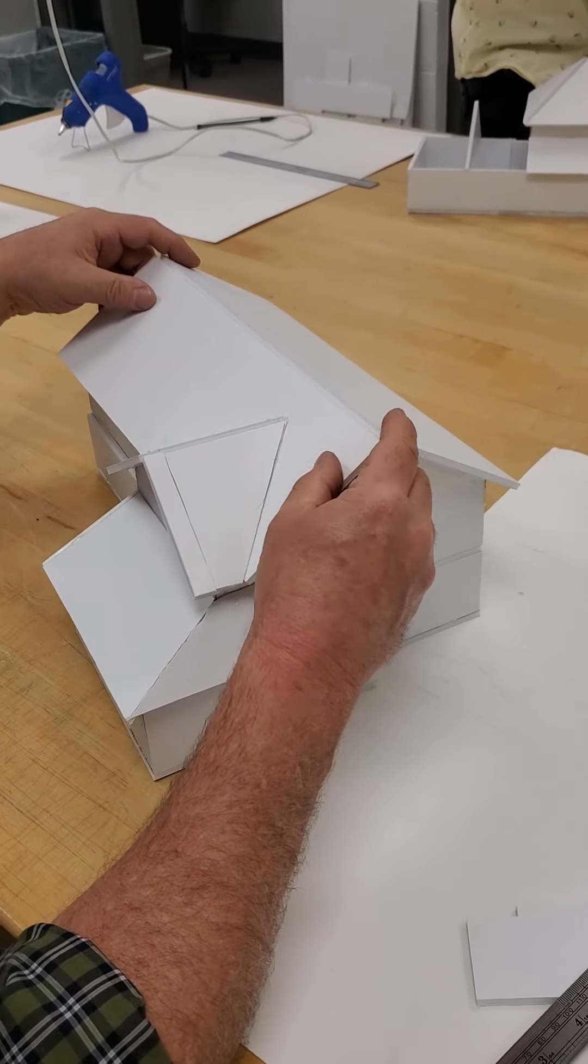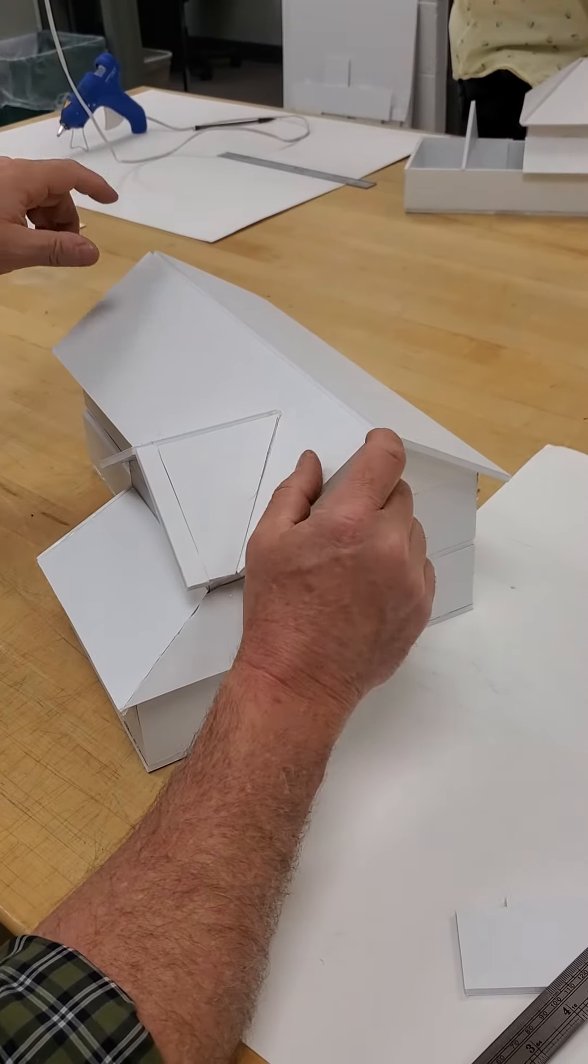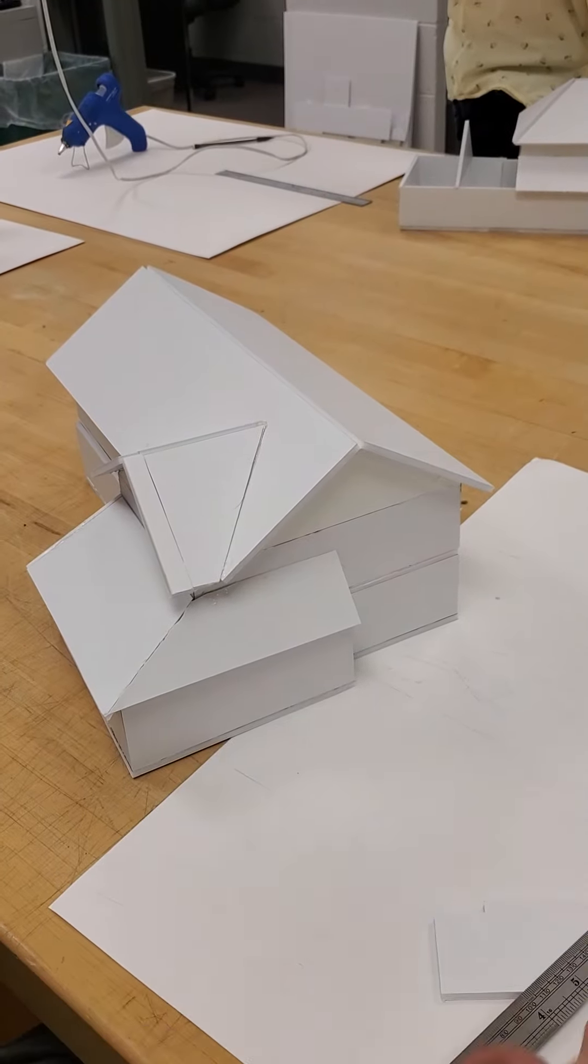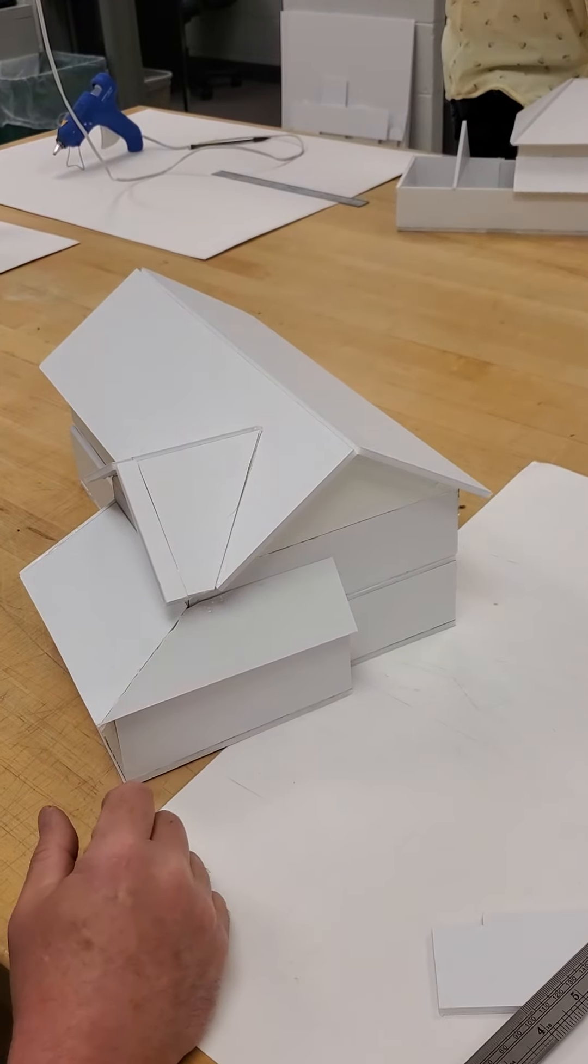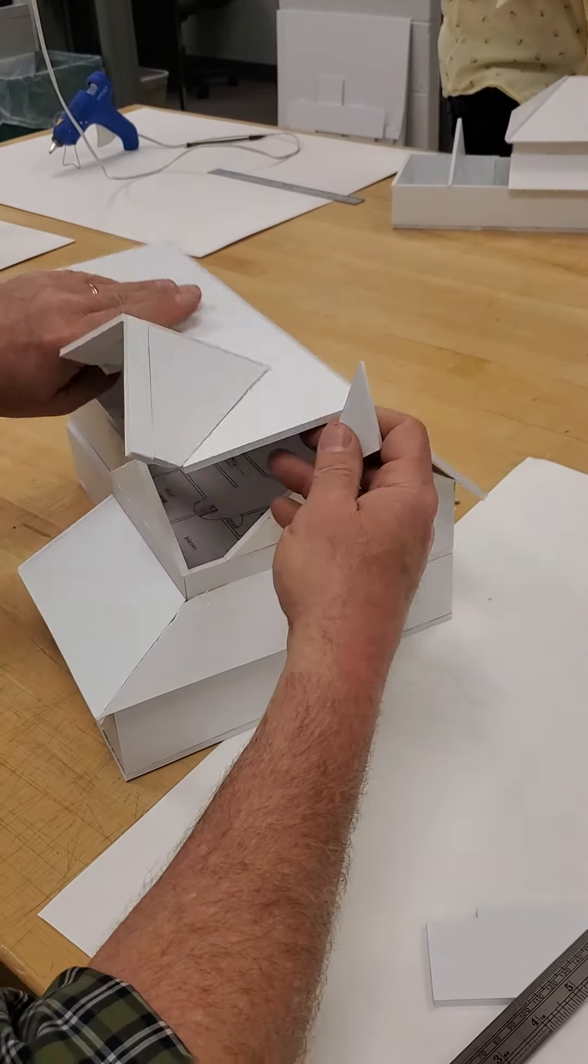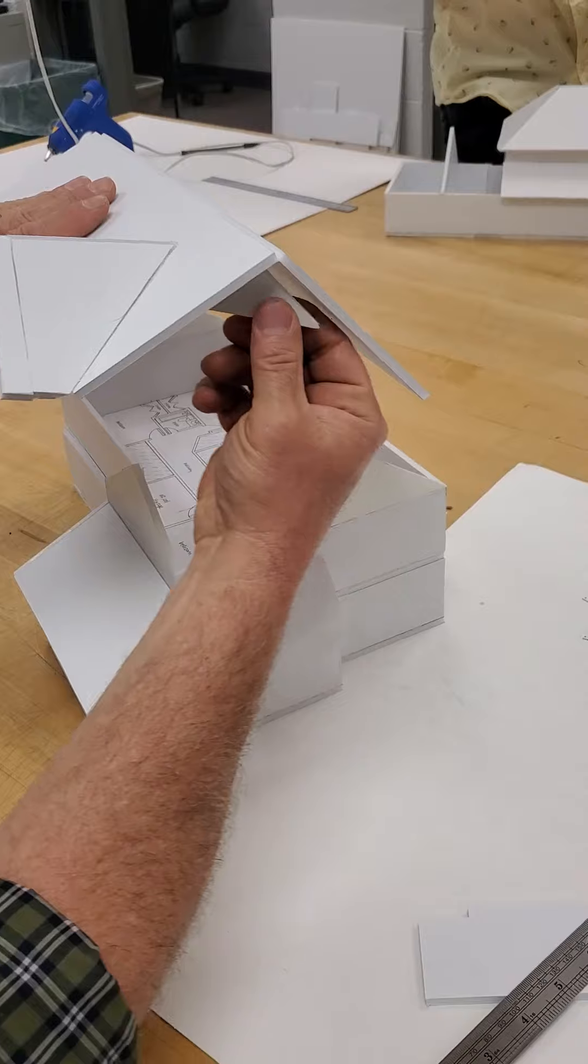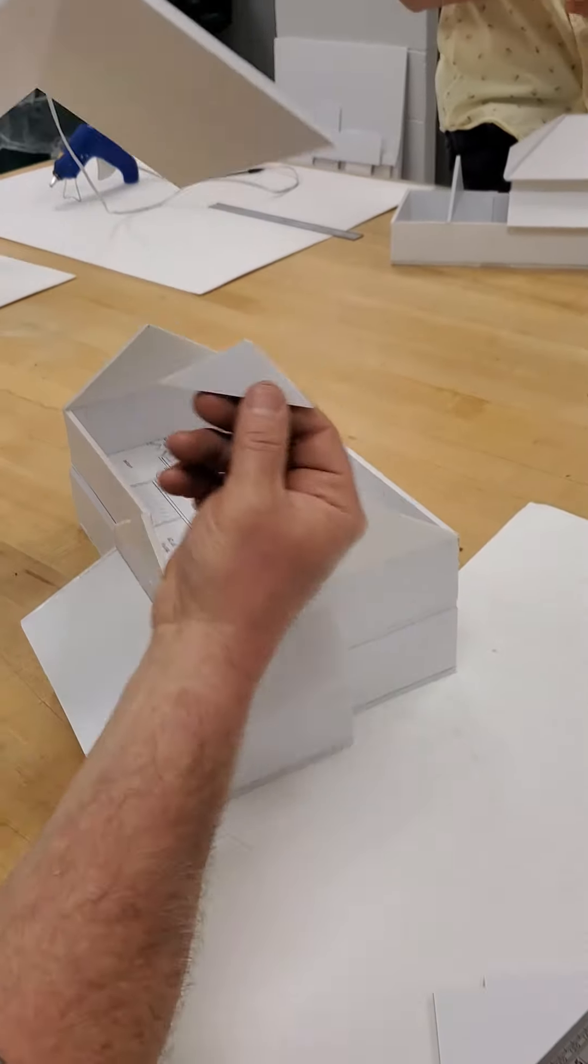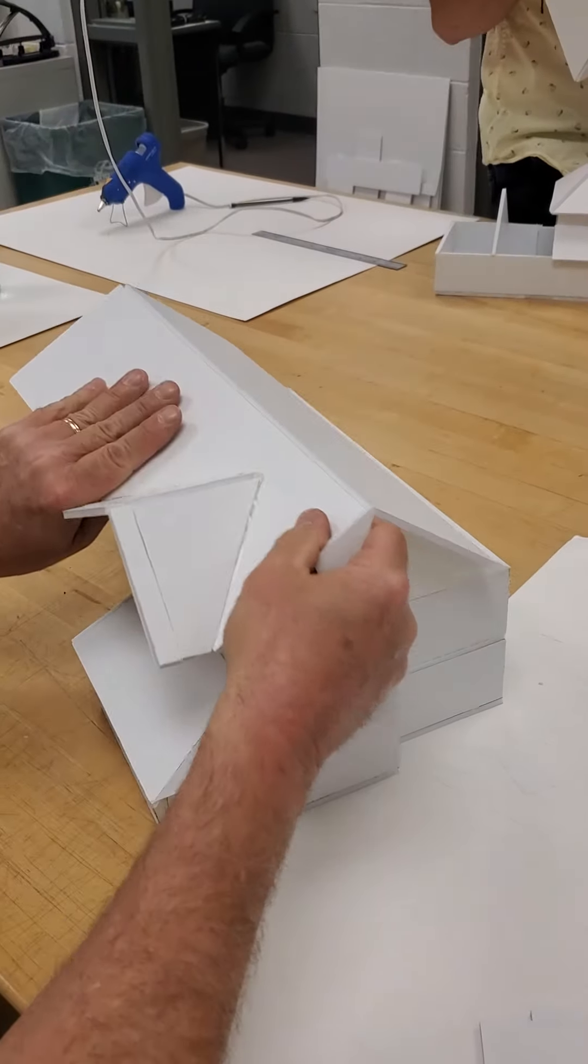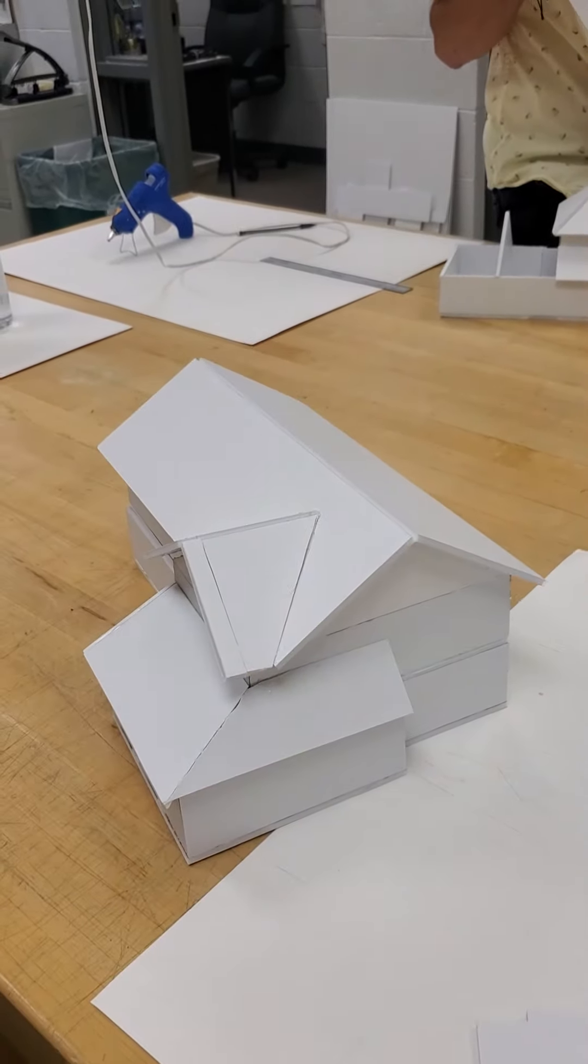So you just sort of pick that distance and you glue it in there. And then of course you're going to have to glue another one on the other side so that this doesn't slide.